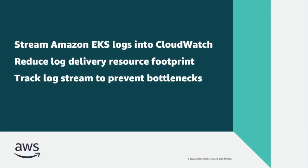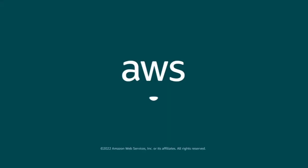You've just seen how to integrate FluentBit into CloudWatch Container Insights for Amazon EKS. You can learn more about this topic in the description and links for this video. Thanks for watching. Now it's your turn to try.